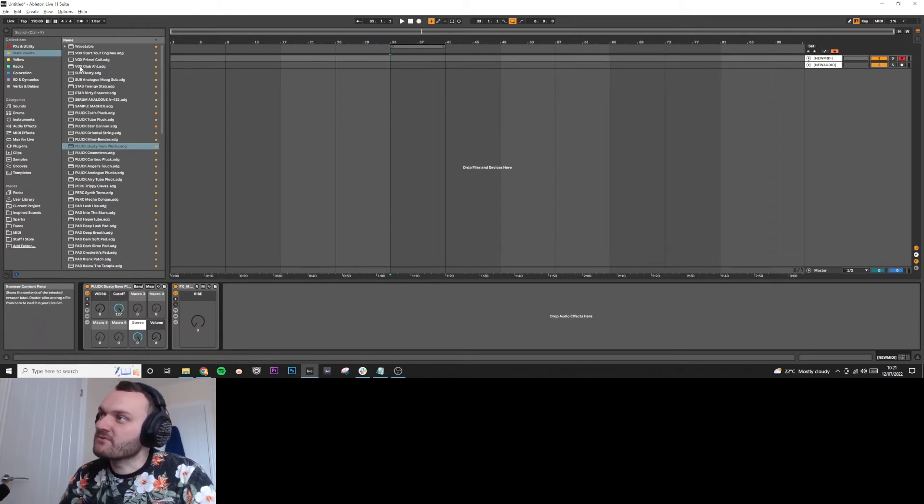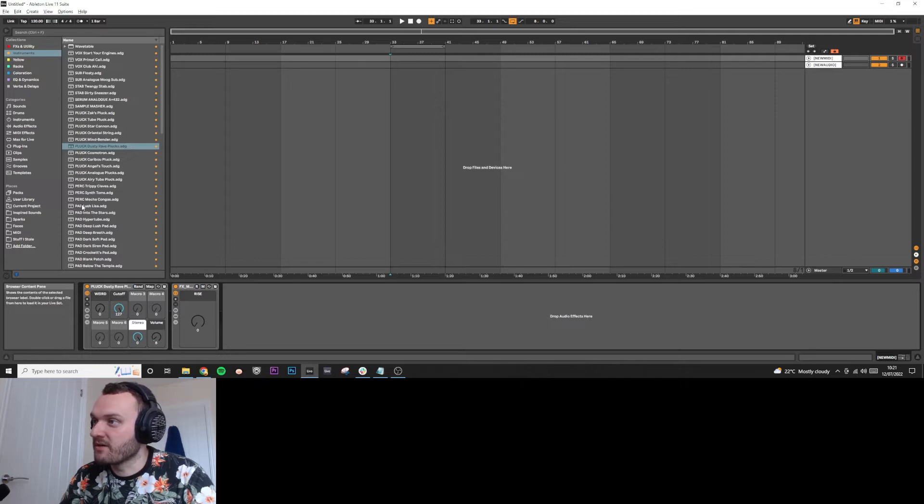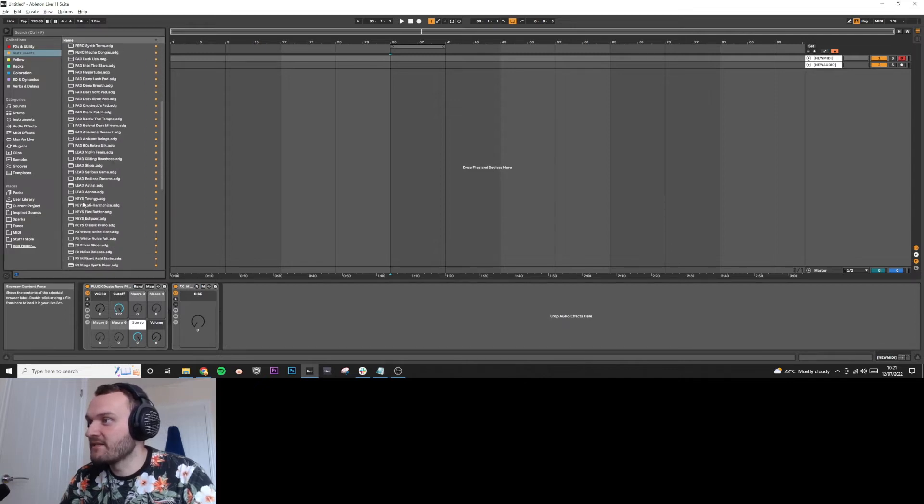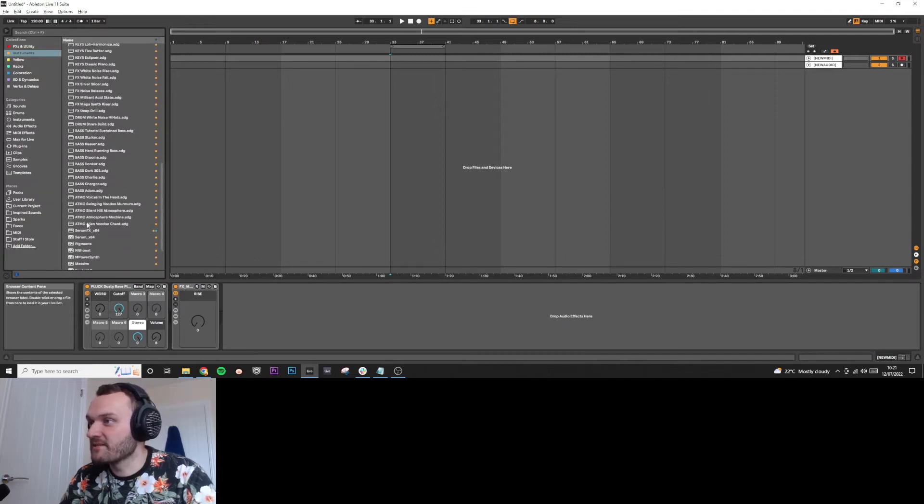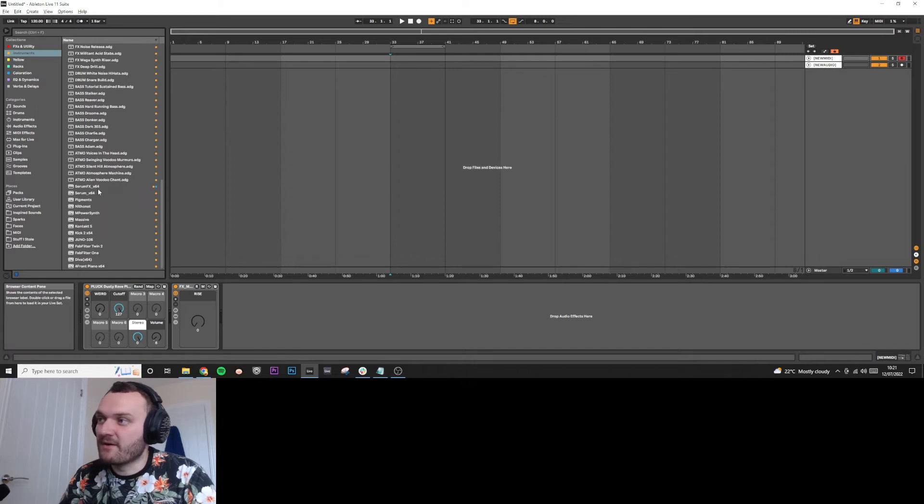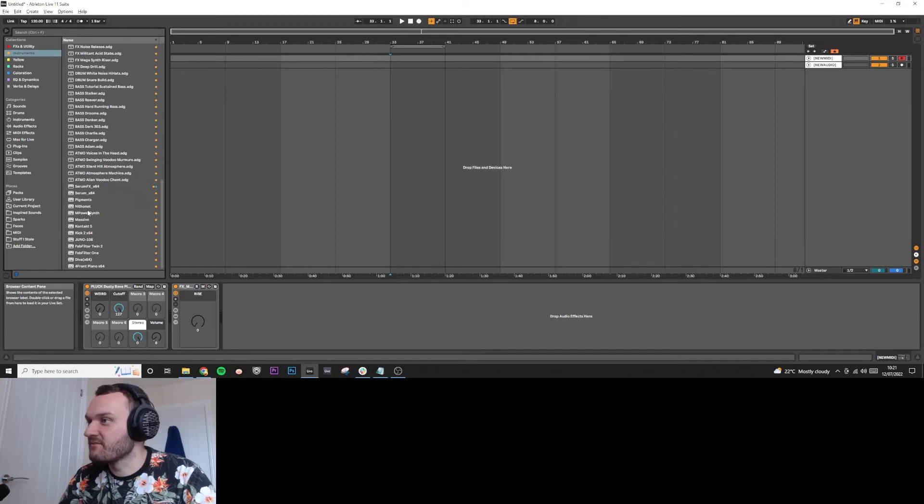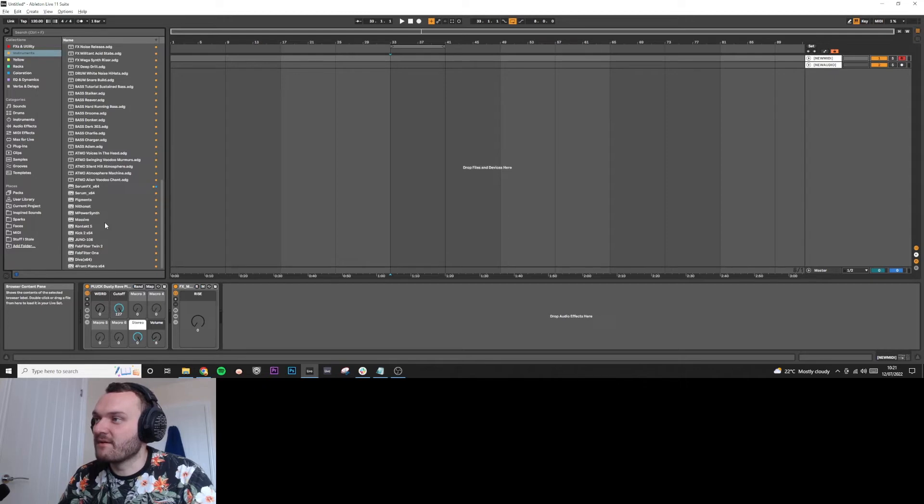Everything here is organized by putting the sound type first. So I've got plucks, I've got percussions, I've got pads, leads, keys, effects, drums, bass, atmospheres. And at the bottom, I've got all of the synths that I've got, the Juno 106, Contact, Massive, Pigments, Serum, Diva. I mainly just use Serum and Diva to be fair, but yeah.